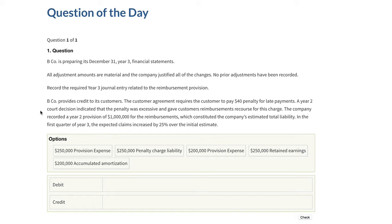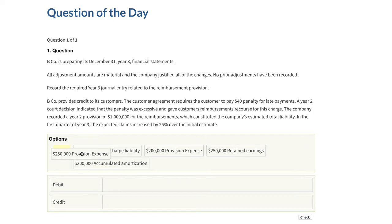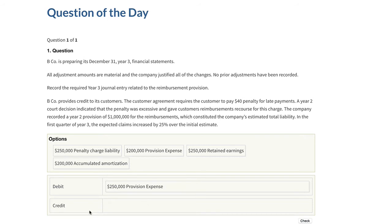Going through this, the 25% increase over the initial estimate immediately gives us a number of $250,000. So we only have three options: a $250,000 provision expense, one for a penalty charge liability, and one for retained earnings. The entry to record this increase in the estimate — the debit is to the expense. You're going to debit the $250,000 to provision expense.